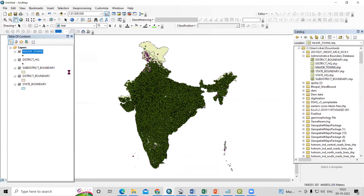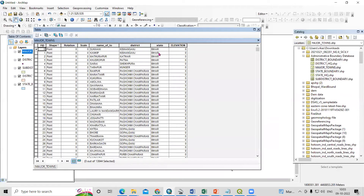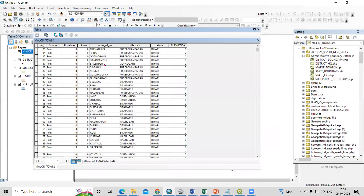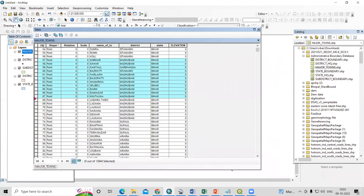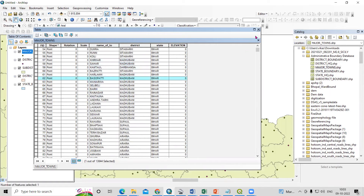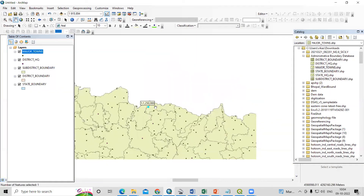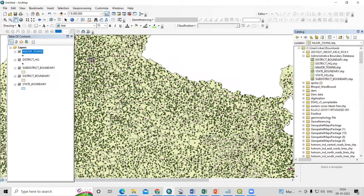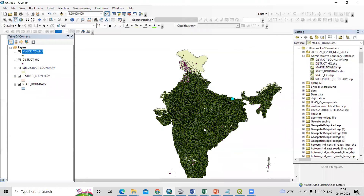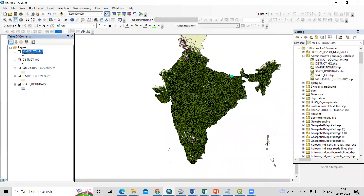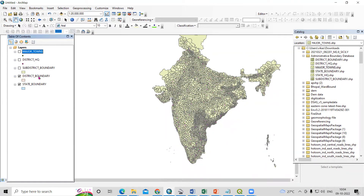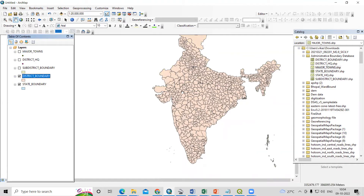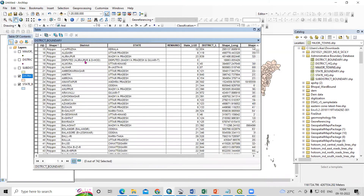If I right-click and open the attribute table, you will see the names of the towns. If I click on a row, the corresponding point is selected on the map. Suppose I want to find any particular district — for example, I'm interested in getting the Mumbai district separately from this dataset.